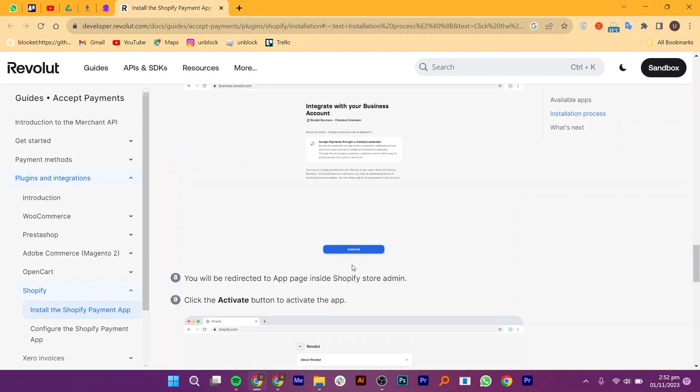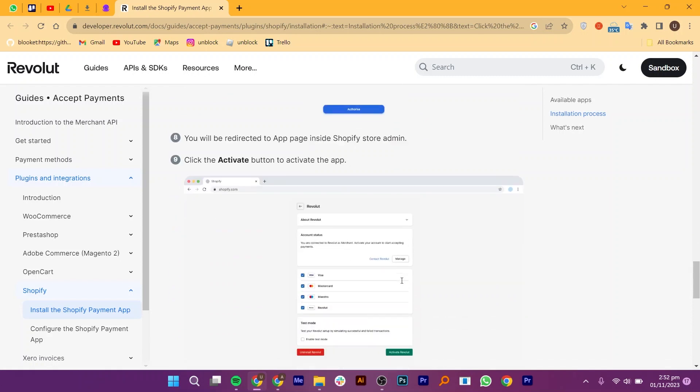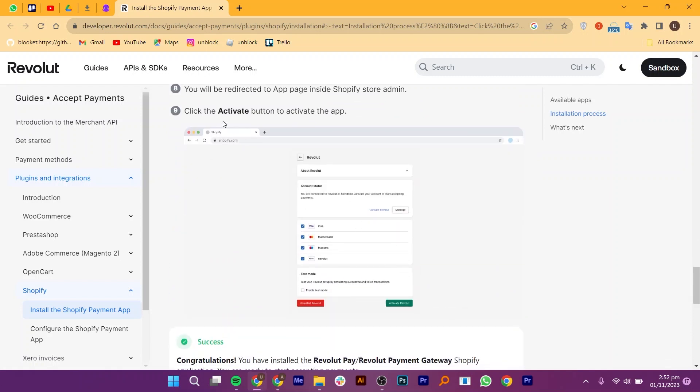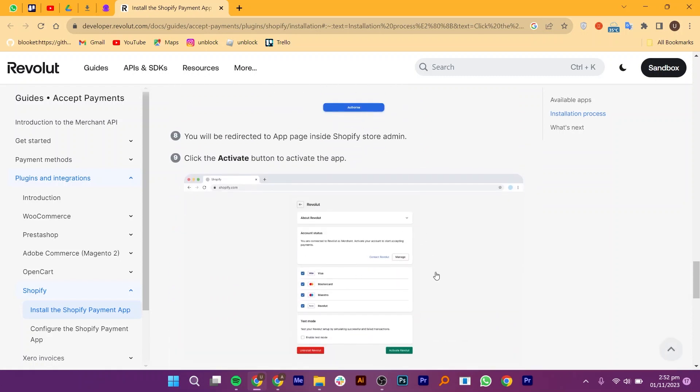You will be redirected to the app page inside Shopify store admin. Click the Activate button to activate the app.